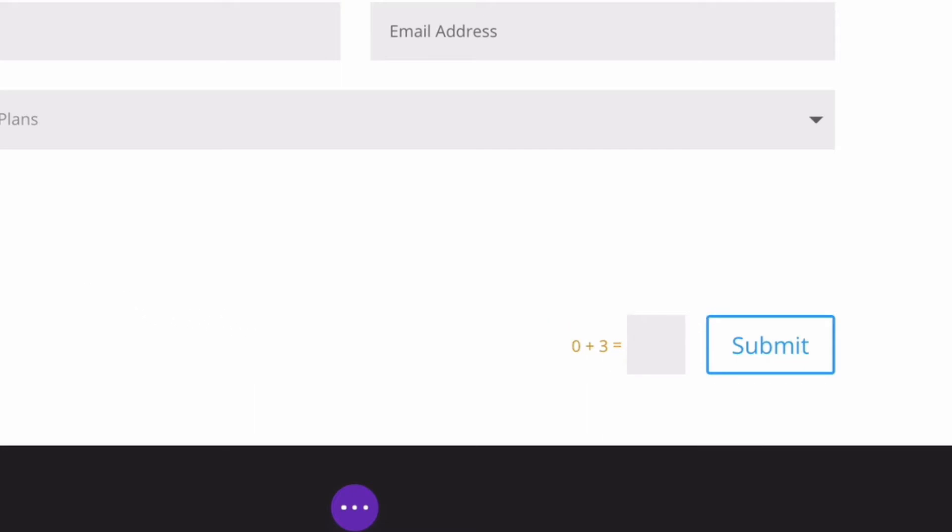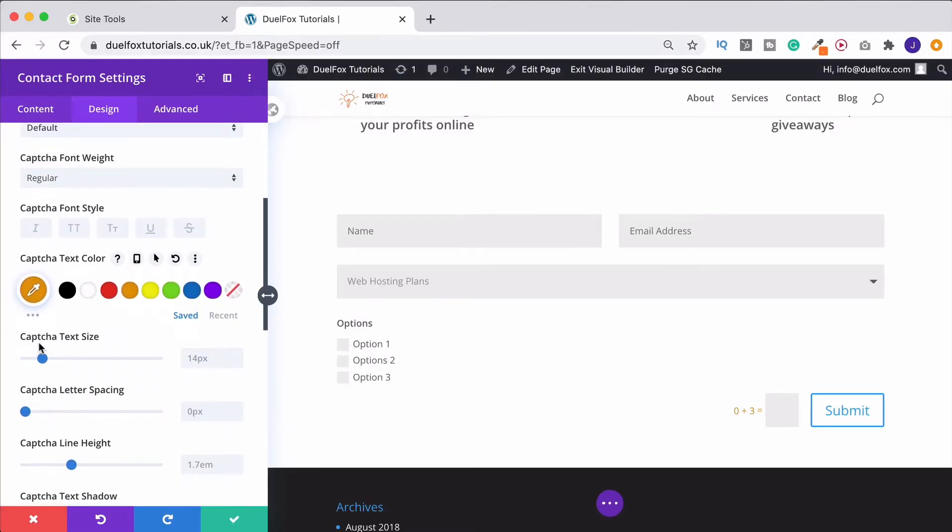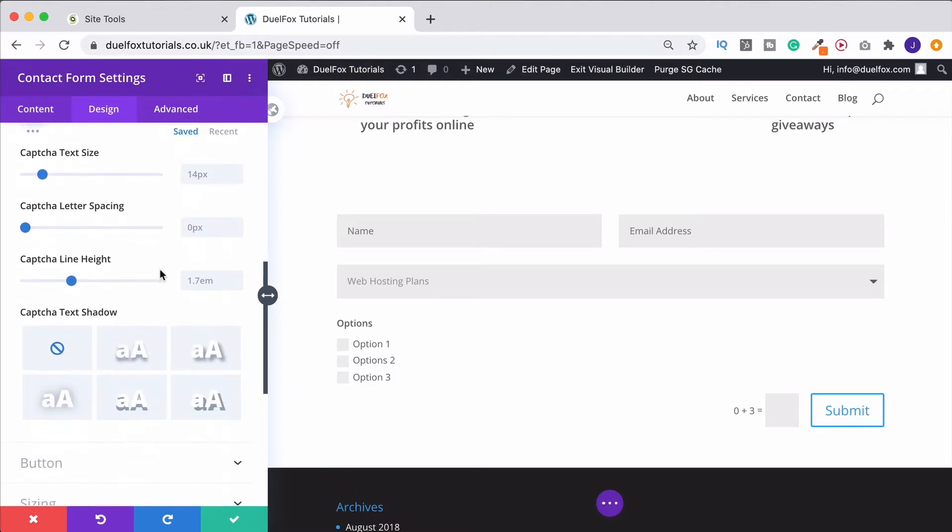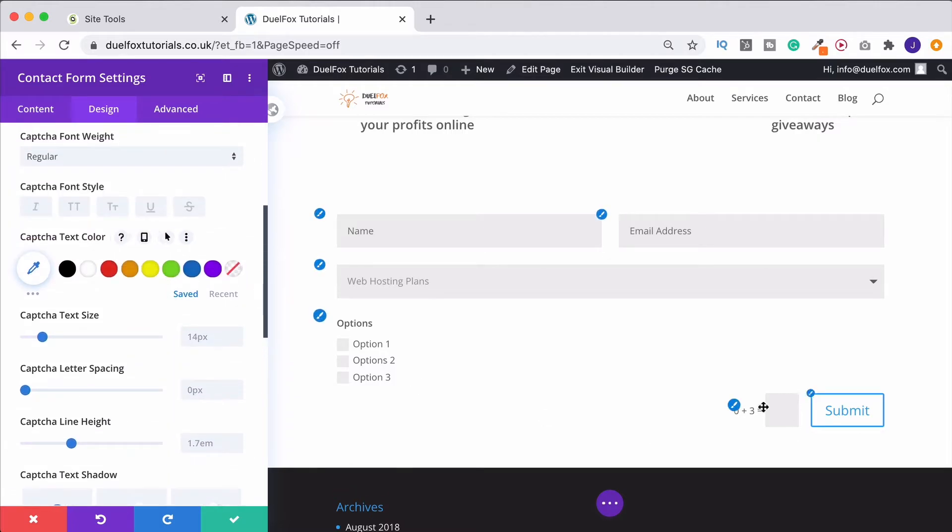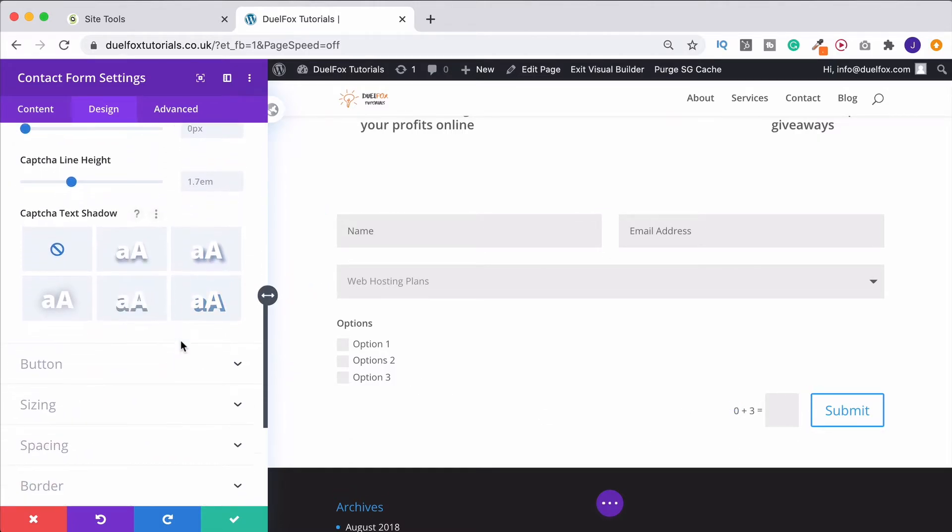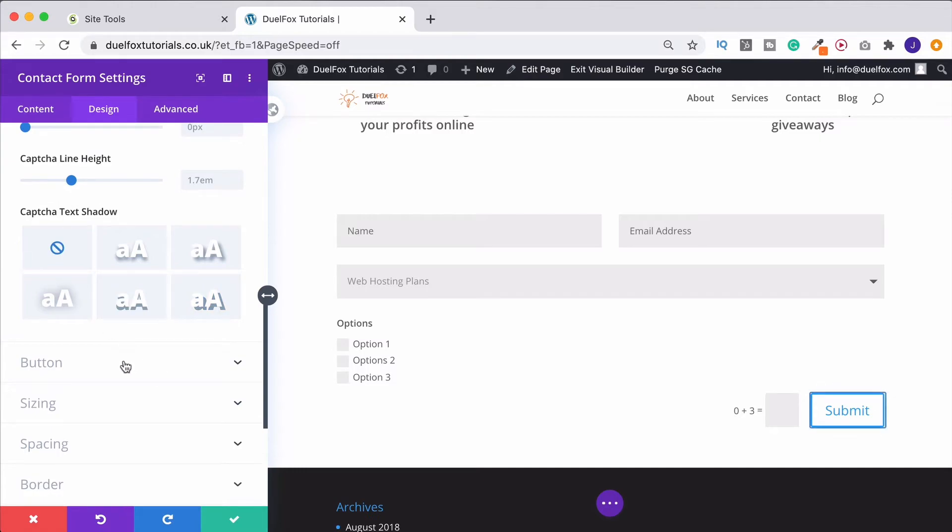You can obviously change the size of it as well. So we can bring that right up and down. I'll just bring it back to where it was though. And that's assuming that you actually want to have this. So I'll show you how we can take that off in a second.